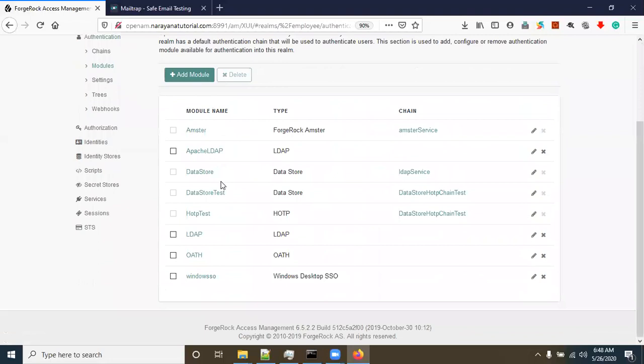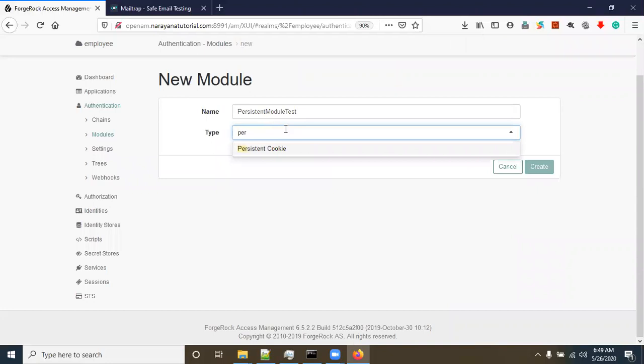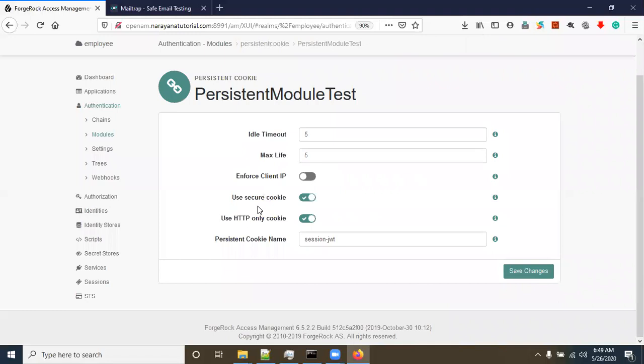Go to Authentication, then go to Modules. The persistent cookie module depends on the authentication modules, and our authentication module is 'datastore test'. I have also uploaded a video on that — you can go through it. Click on 'Add Module', enter the name 'persistent module test', select Persistent Cookie, and click Create.